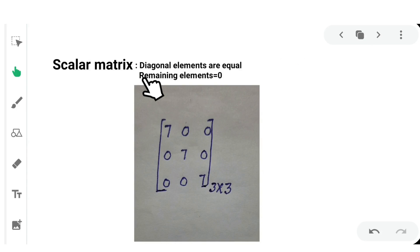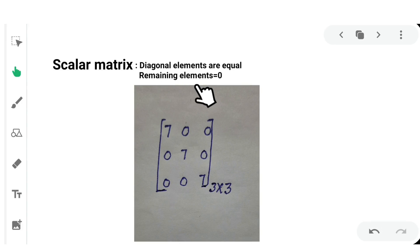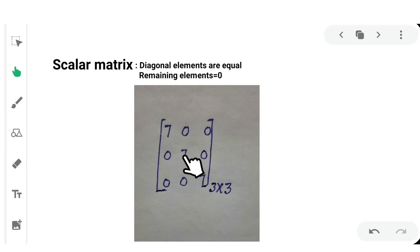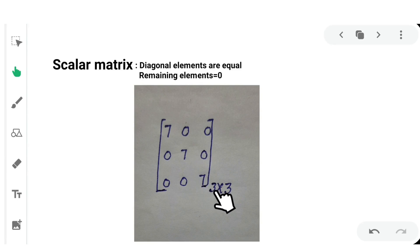Next, scalar matrix. A scalar matrix is one where all the principal diagonal elements are equal, and the remaining elements are equal to 0. For example, if all diagonal elements are equal to 7 and all other elements are 0, it is said to be a scalar matrix.